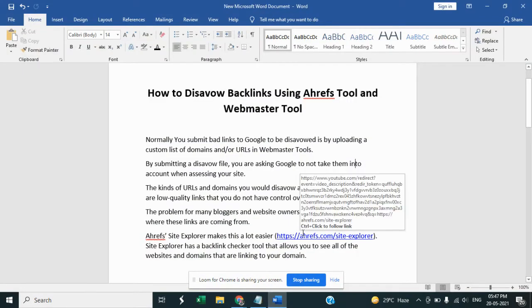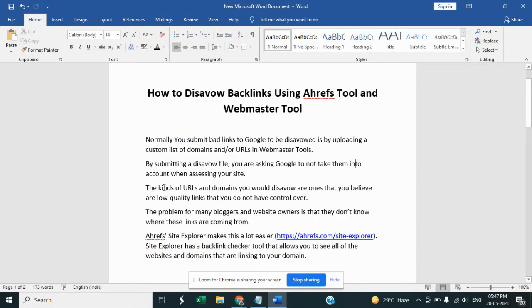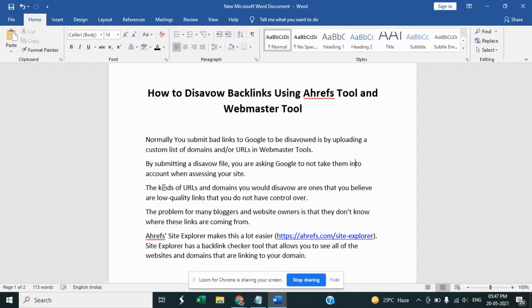Hello guys, today in this video we are going to learn how to disavow backlinks using Ahrefs tool and Webmaster Tool. Let's start with that. Normally you submit the backlinks to Google to be disavowed by uploading